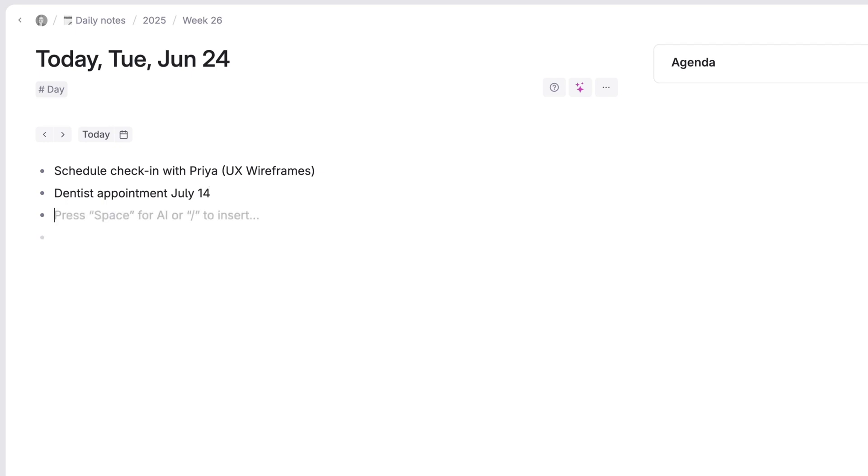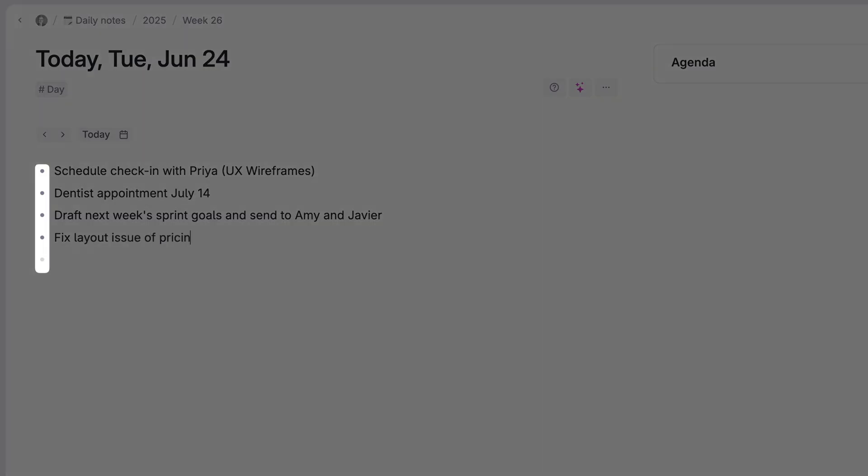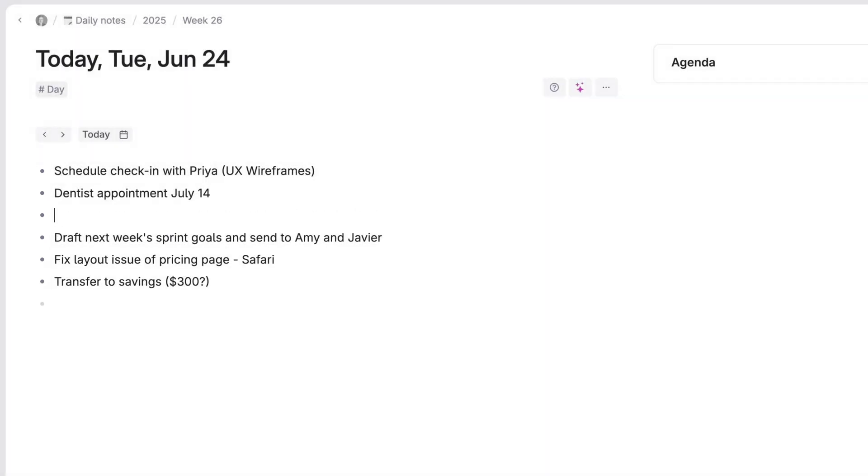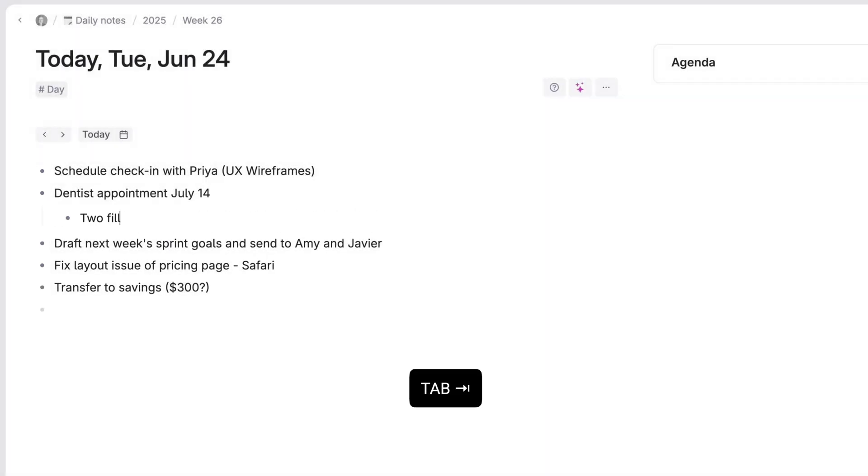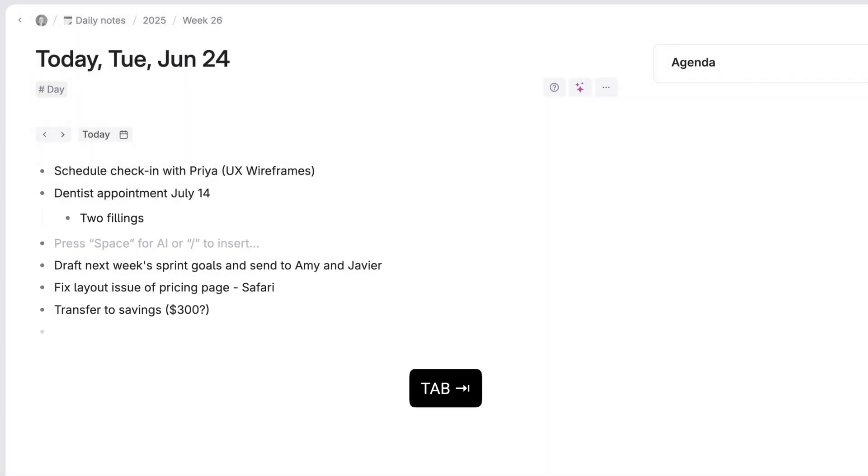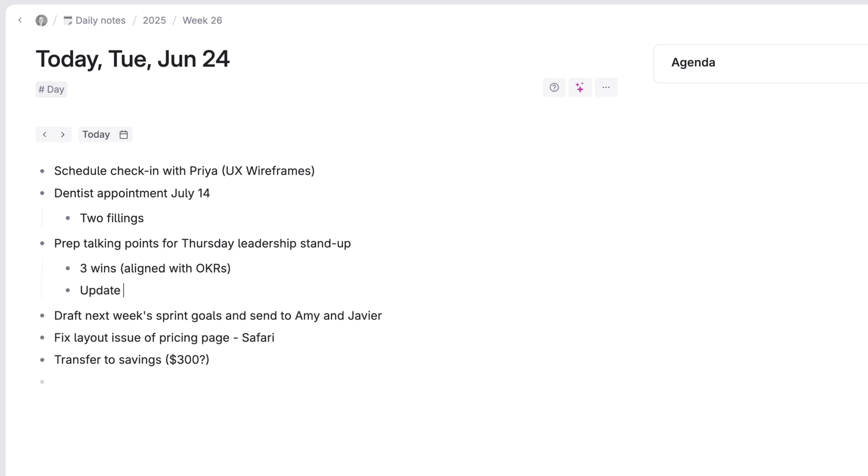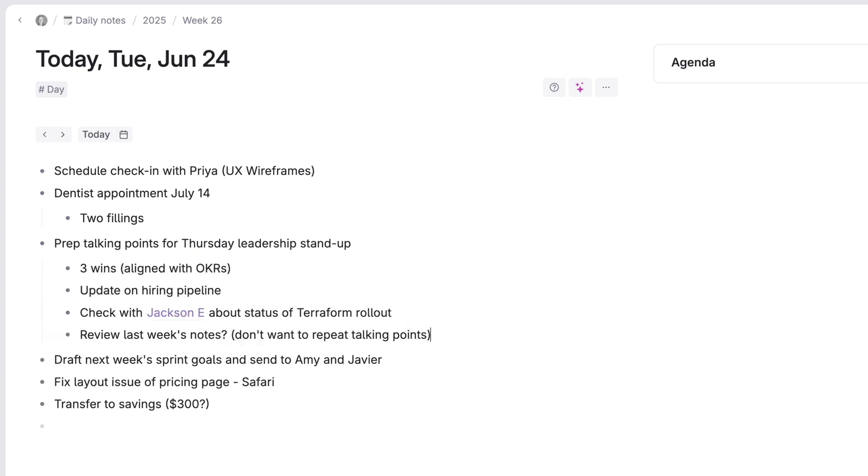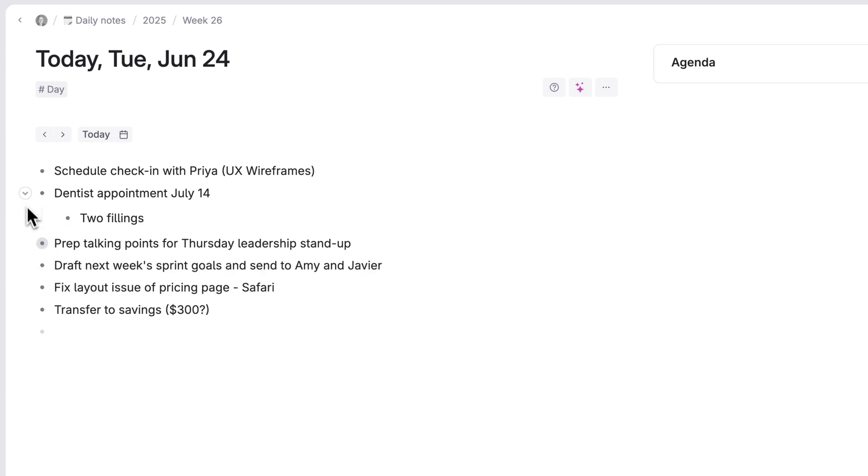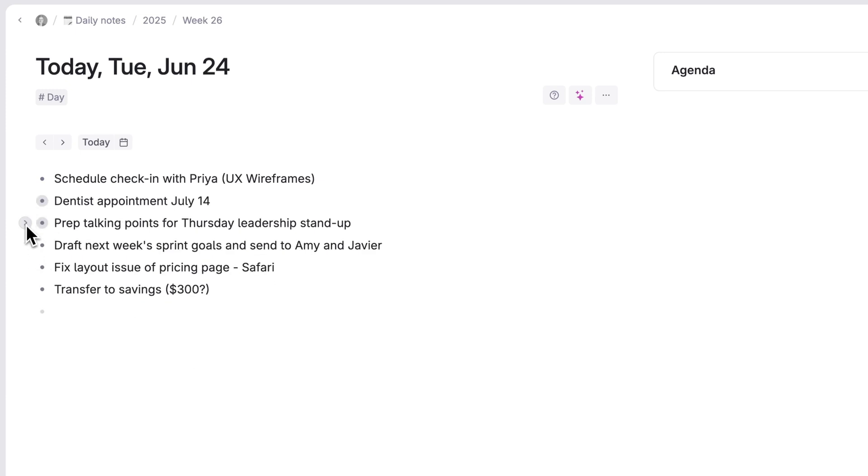Hit enter to add a task to each line. Notes show up in Tana as bullets and work like an outline. Hit tab on a note to indent it under the previous one, creating a new group of notes. You can then hide or reveal those notes depending on whether they're important right now.